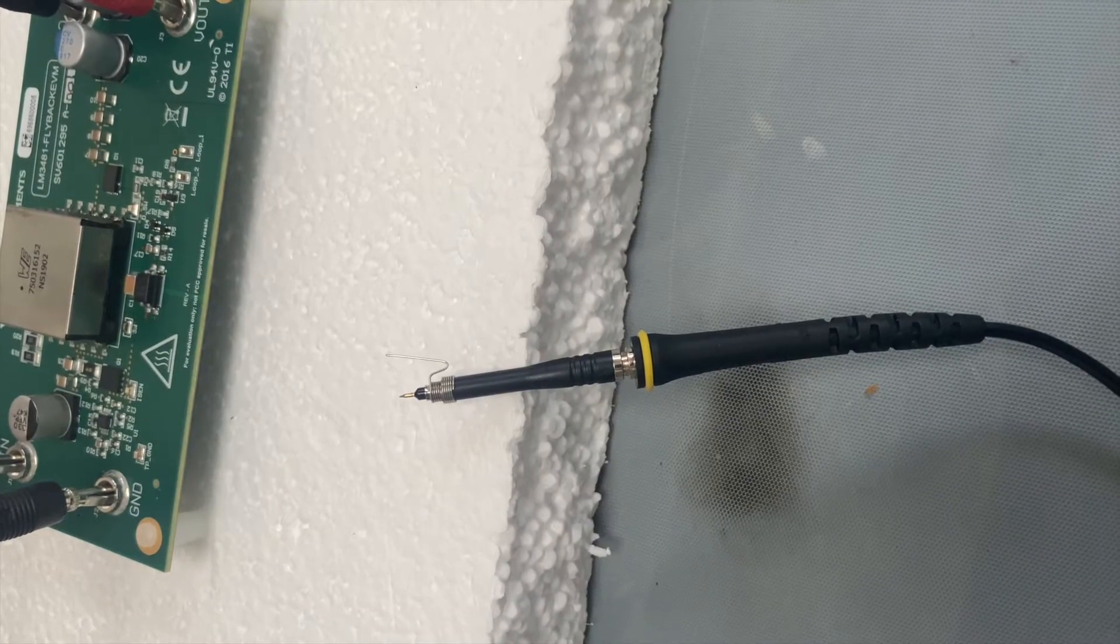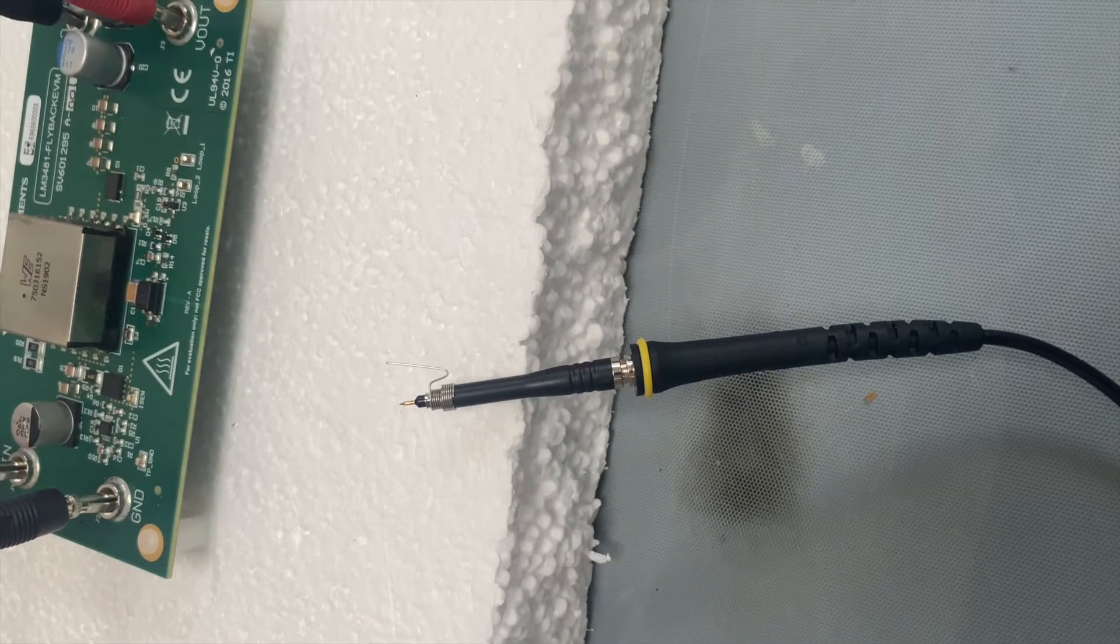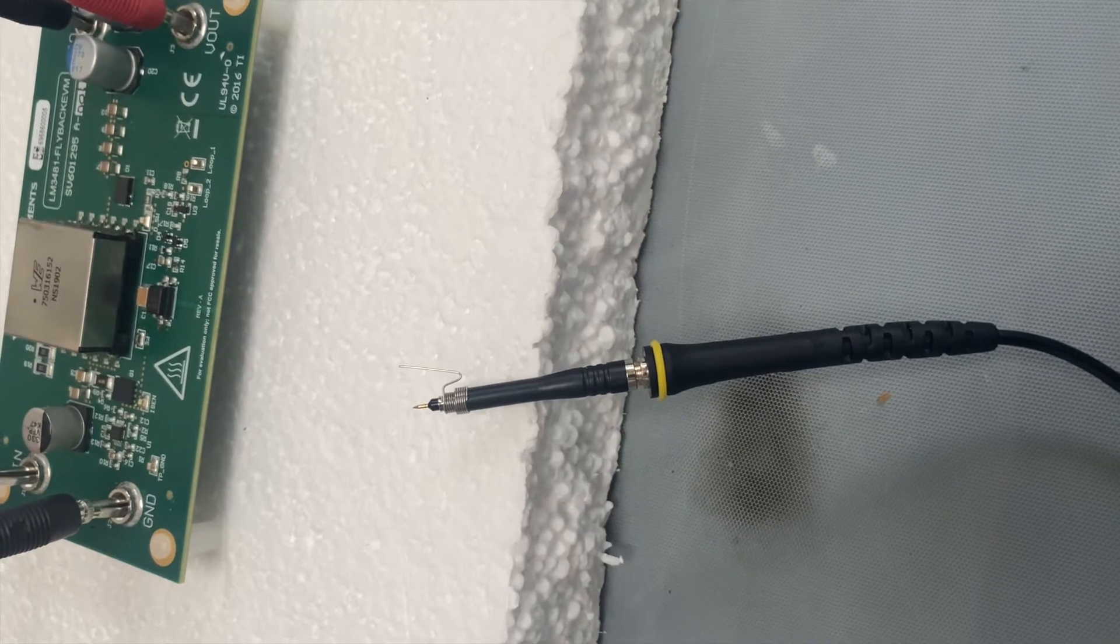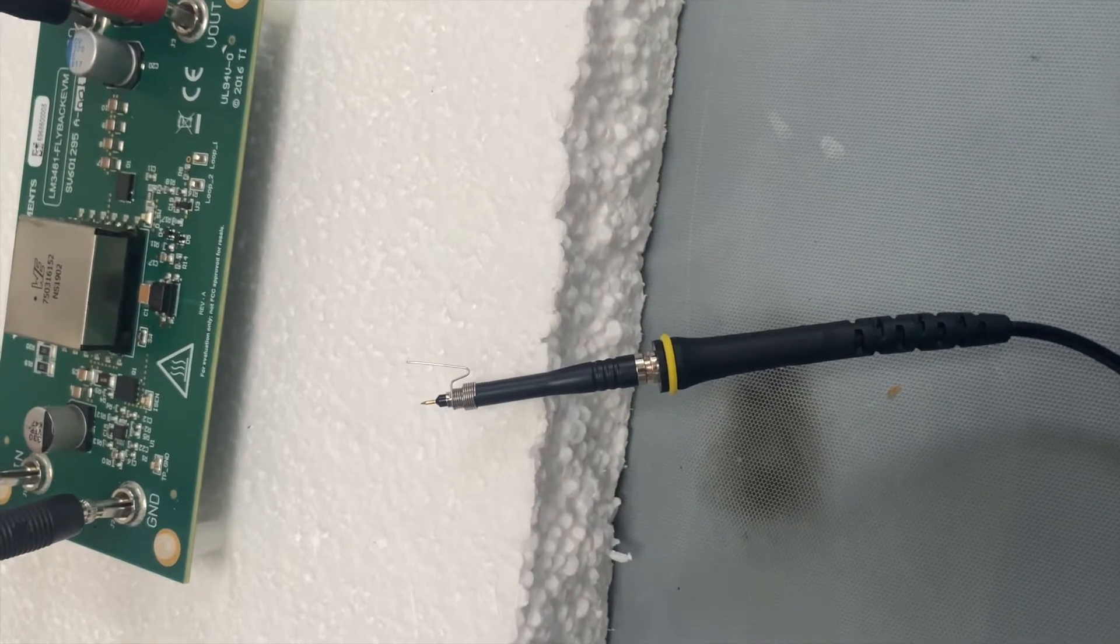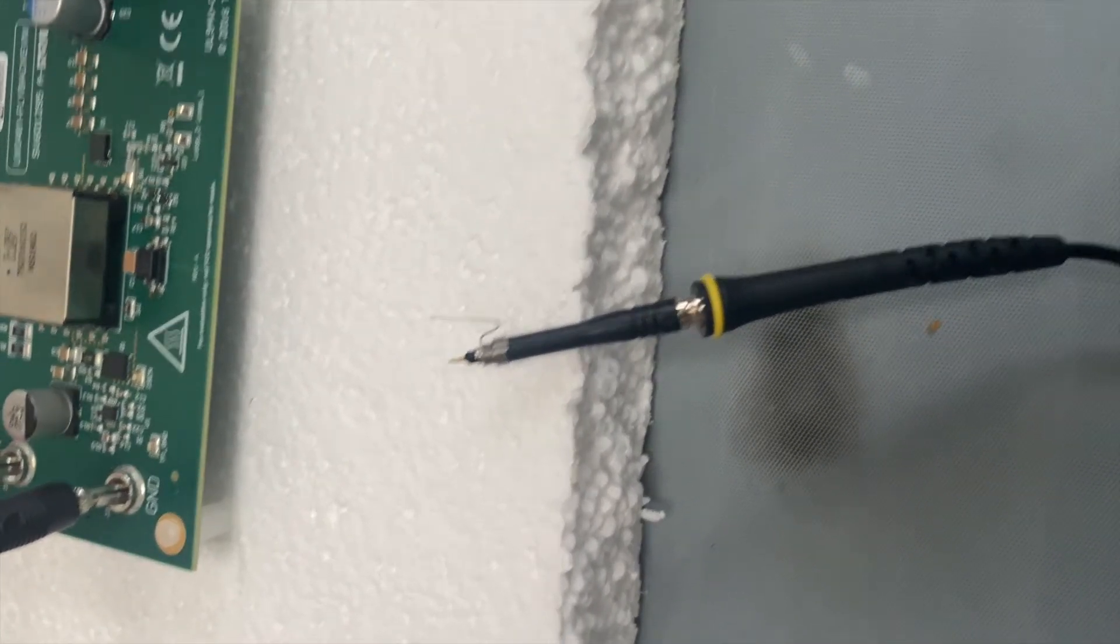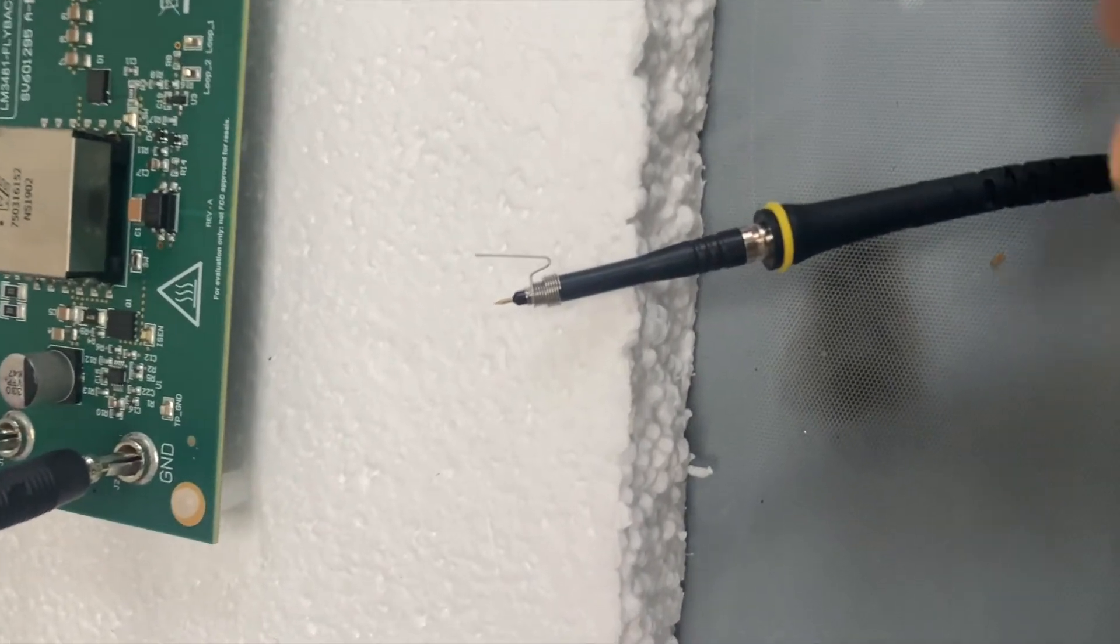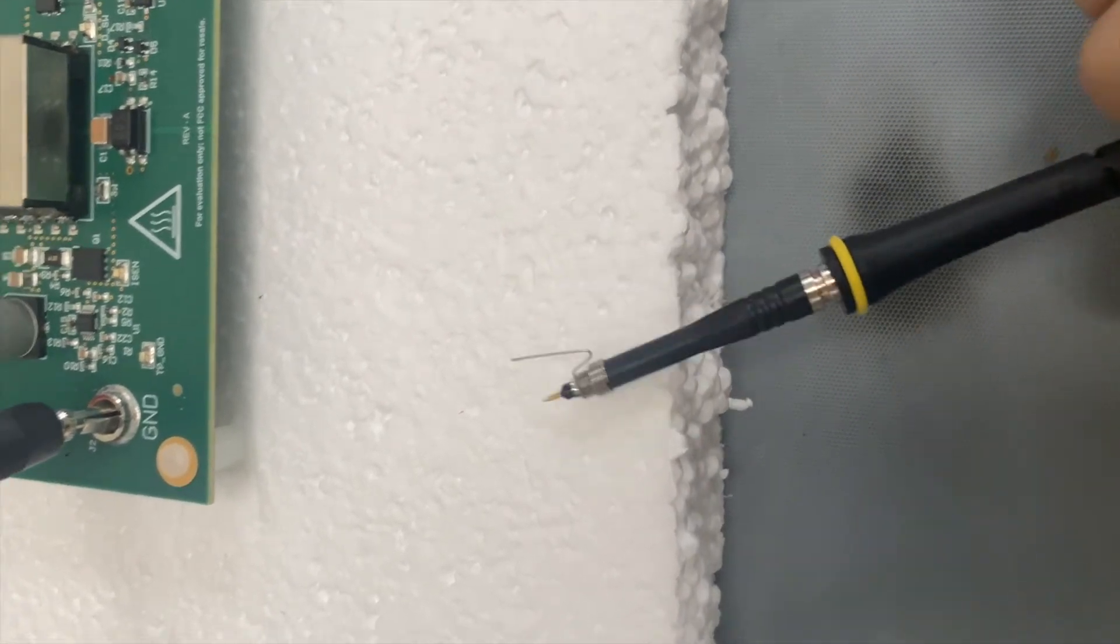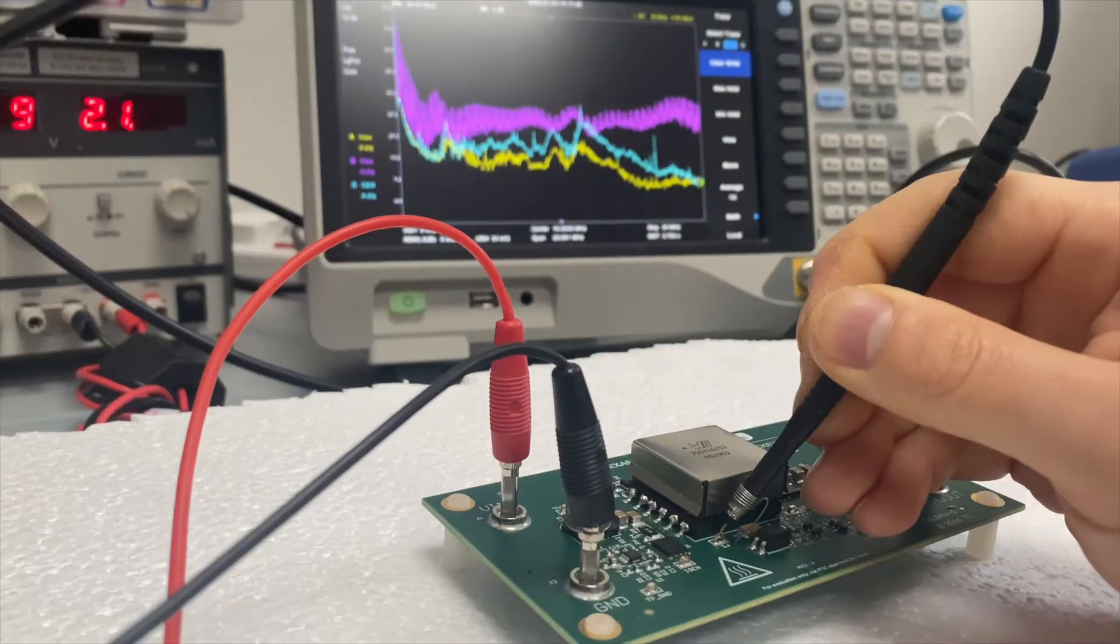Could it be because of the crocodile clip that introduced extra inductance causing the problem? So in this case, we're changing to a very short lead and then demonstrating.